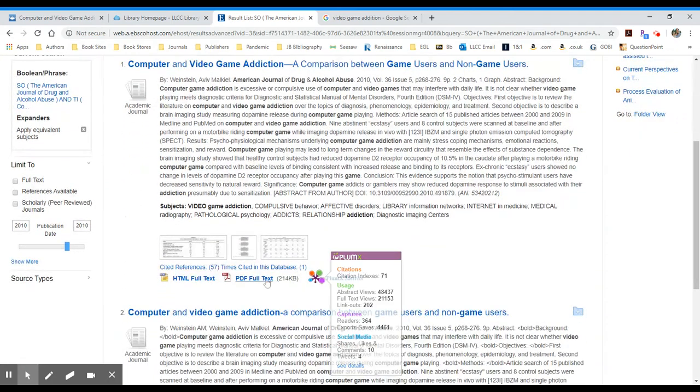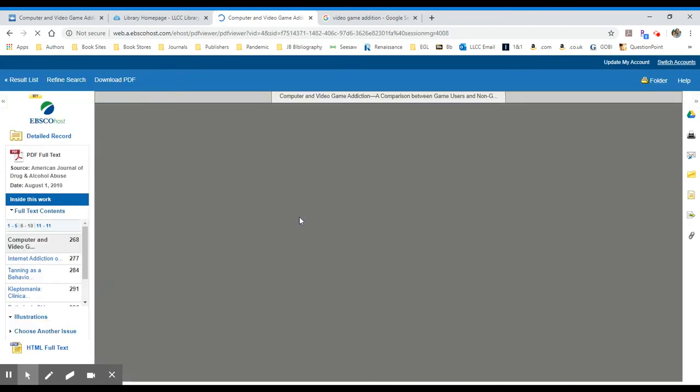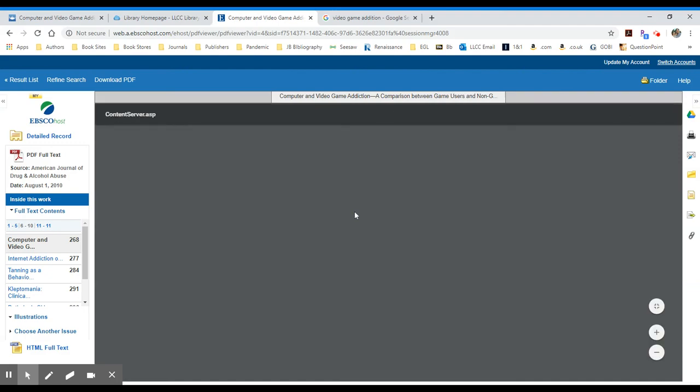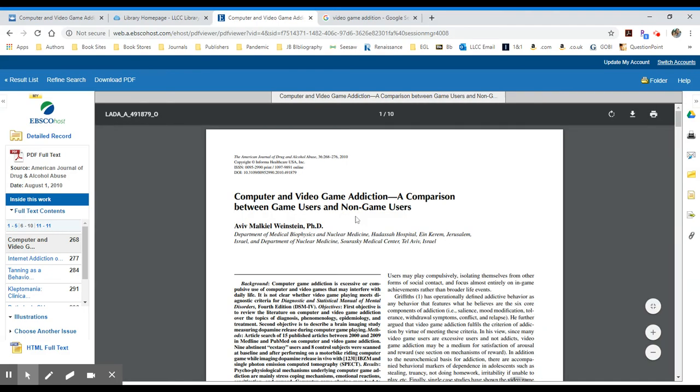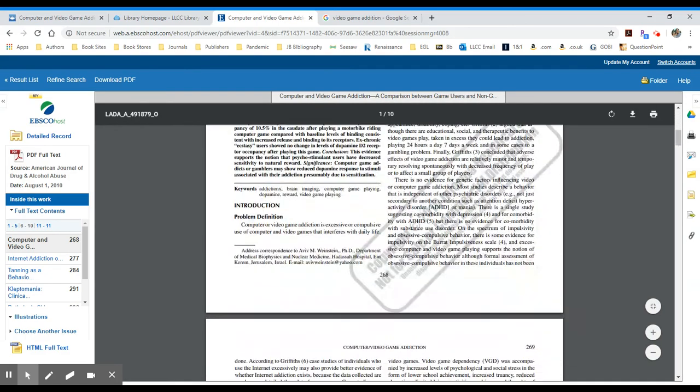I scroll a little bit more. The article is available in PDF full text. This database, purchased through a subscription by the library, has just given me full text access.